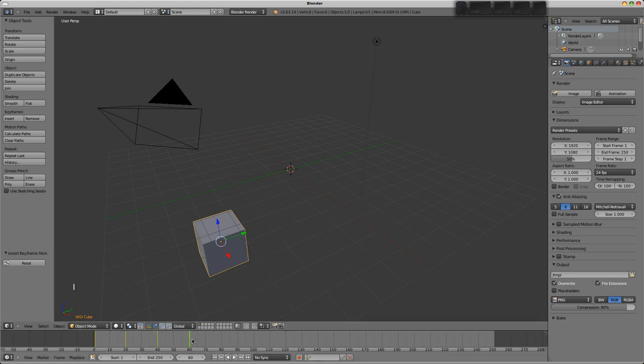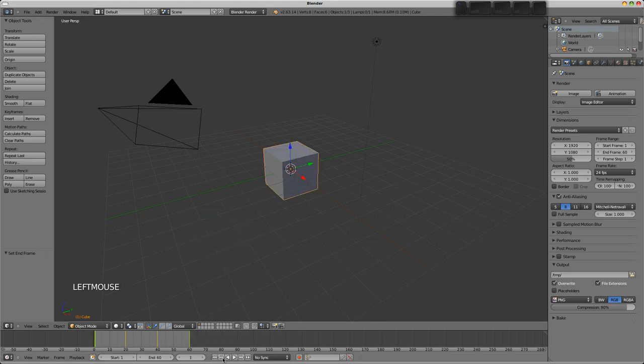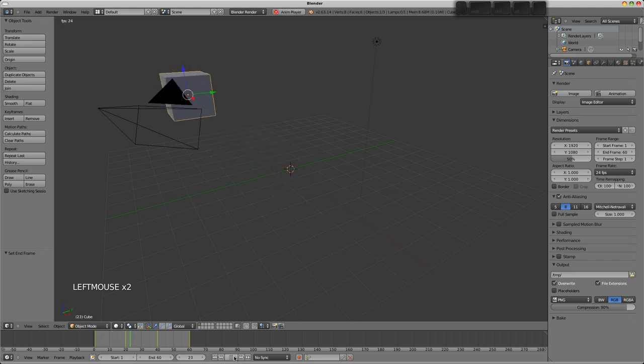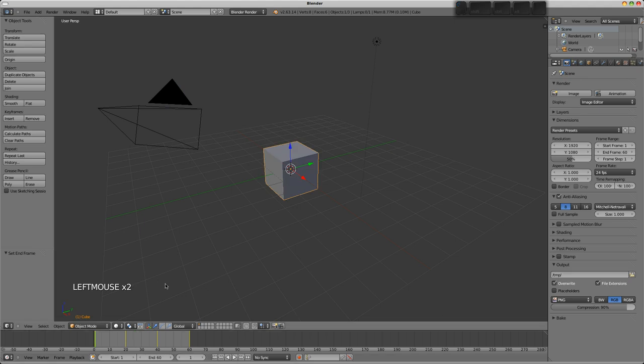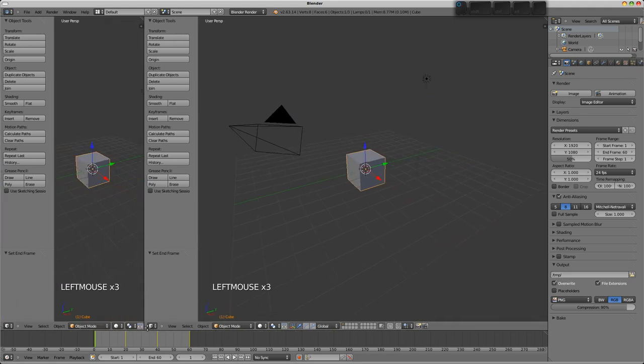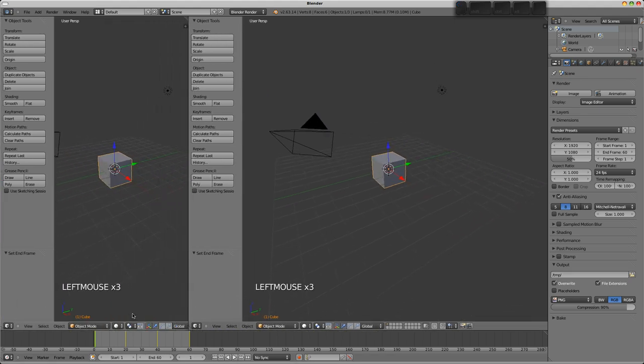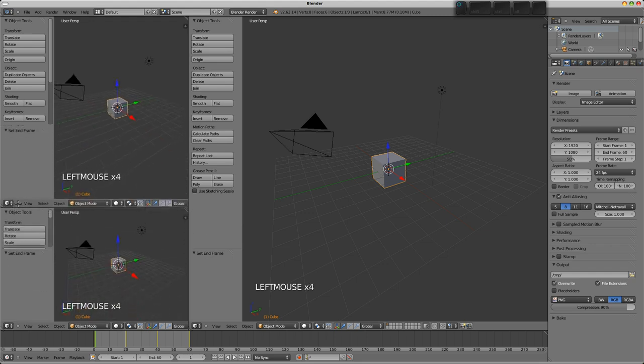Press E on the timeline to set our end frame there so we don't play the whole thing all the time. Let's rewind and just press play. You can see how that's moving now. I need to split the window up so we get a couple more editors here. I'm going to split that across and this one up.